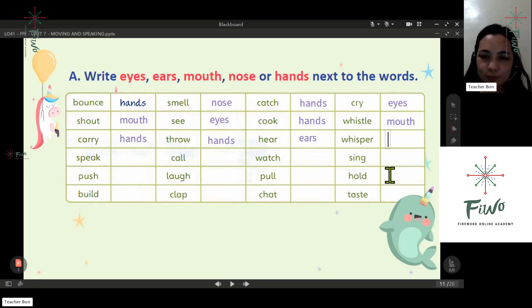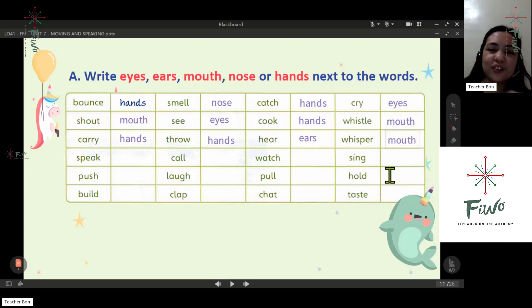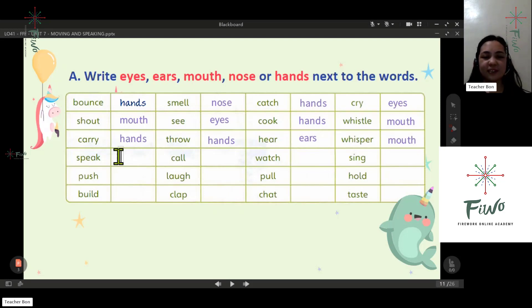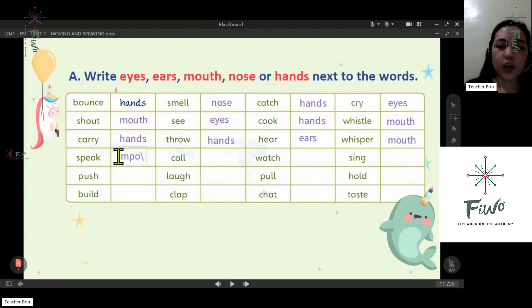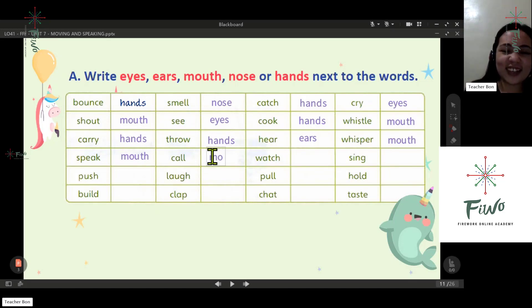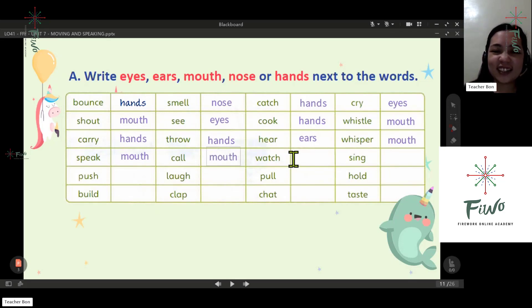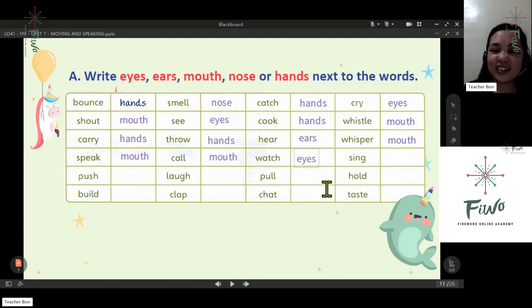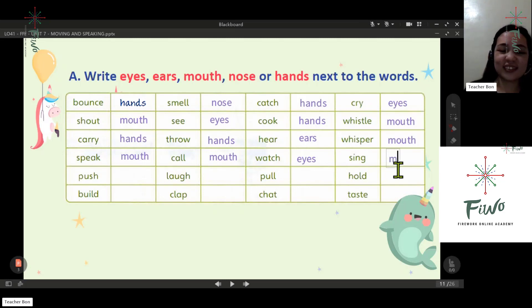Next: whisper — mouth. Next: cold — mouth. Next: watch — eyes.